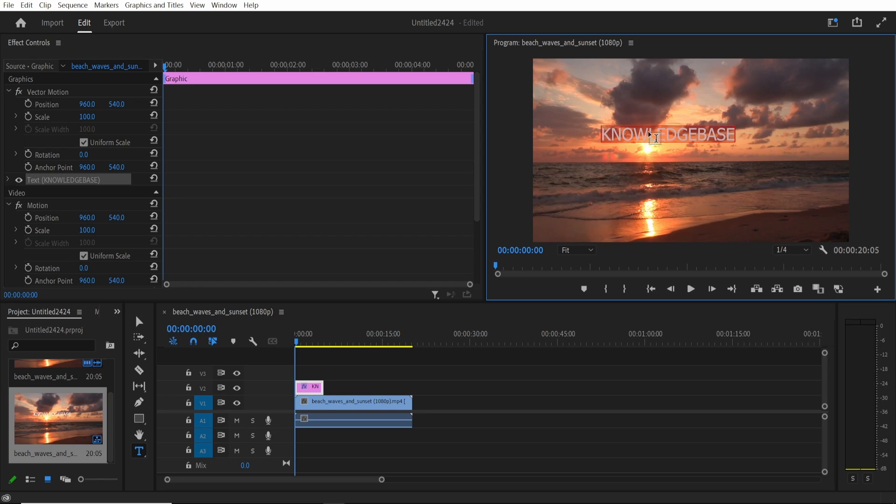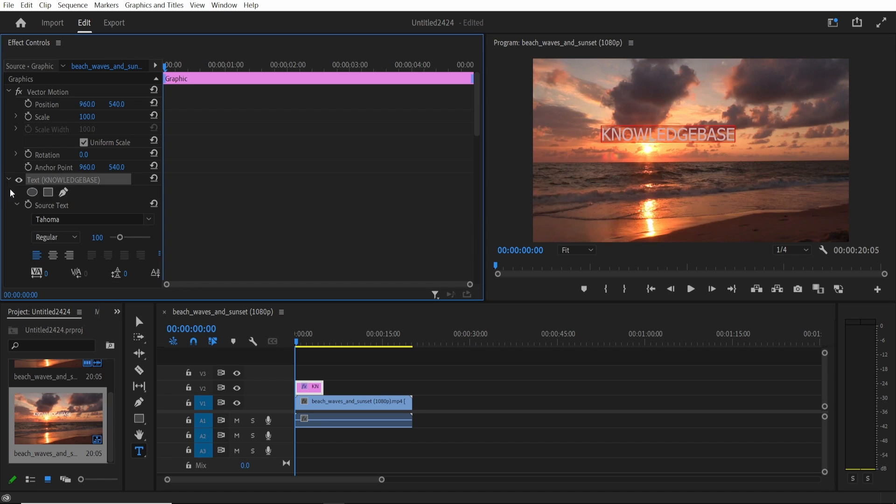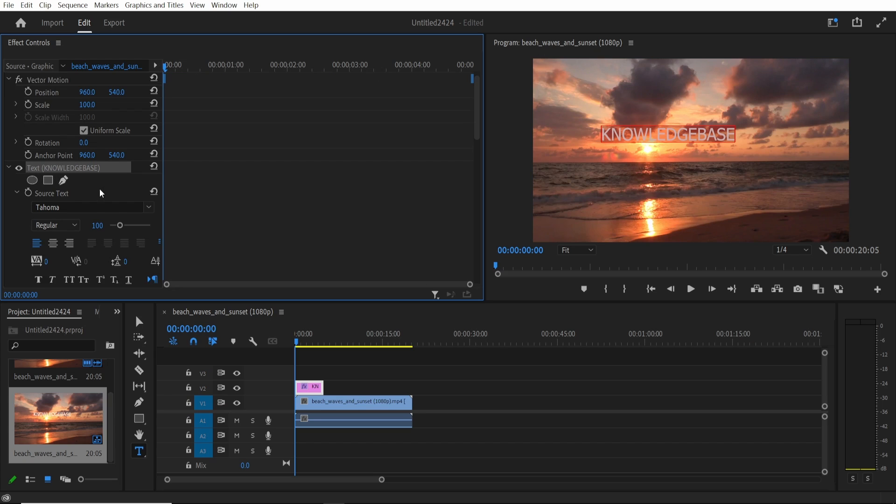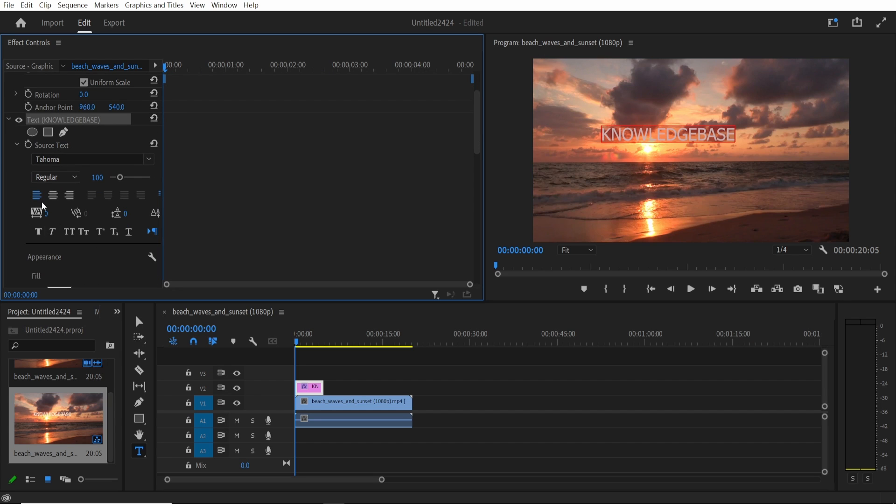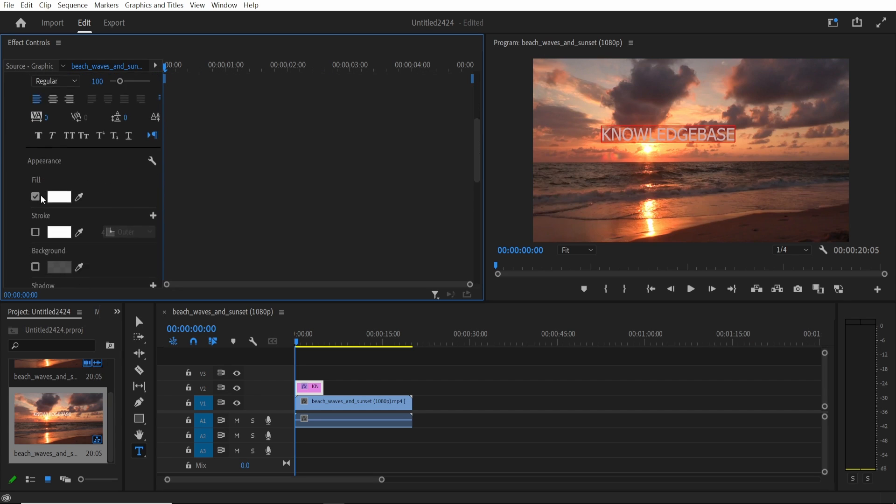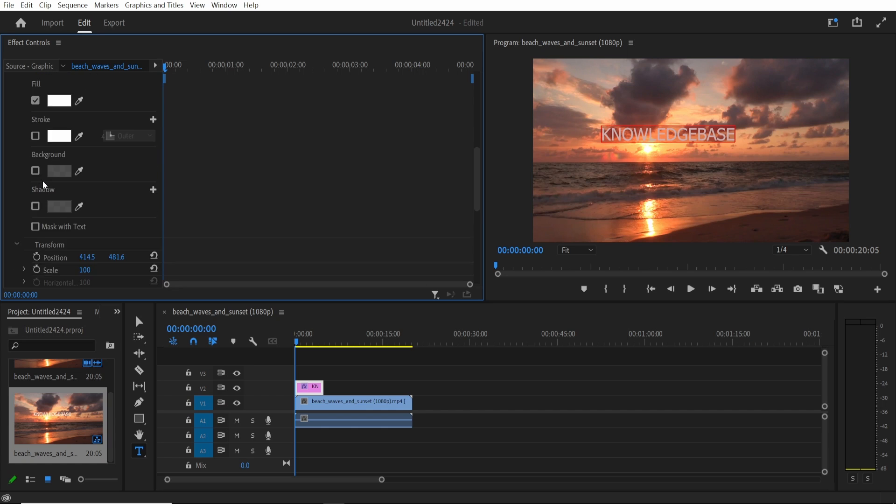What we can do now is we can double click on the text and highlight it and if you come over here to your effect controls and click on the downwards arrow on the text, here's where you can change the font, you can change the sizing, the appearance, the color and all of that.